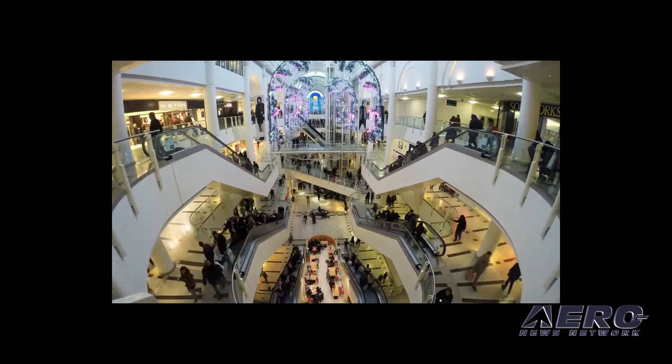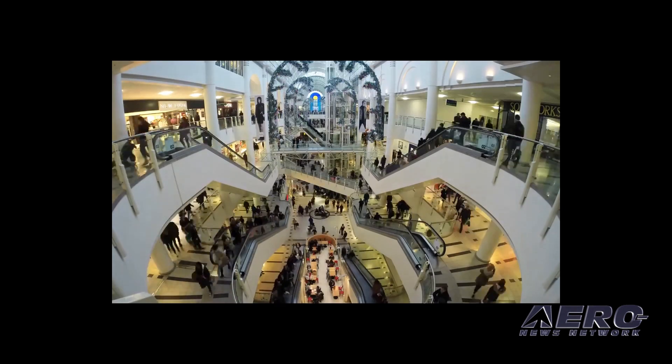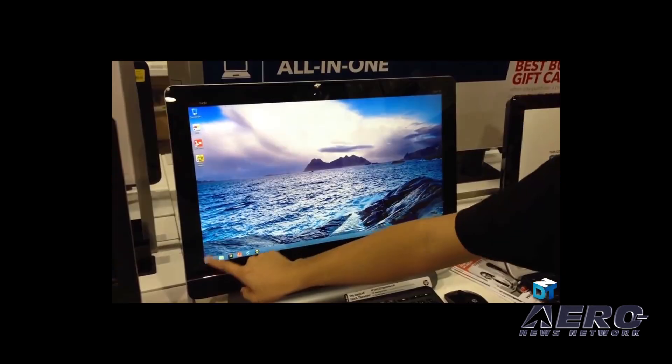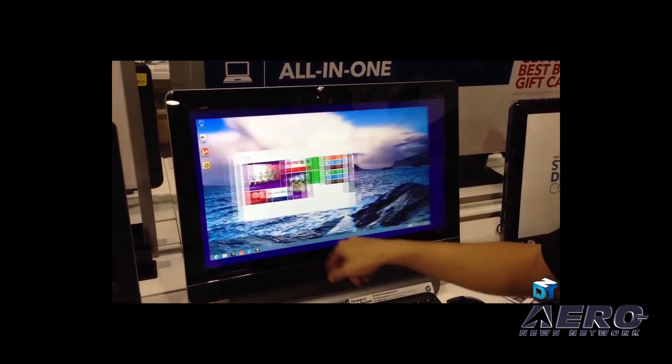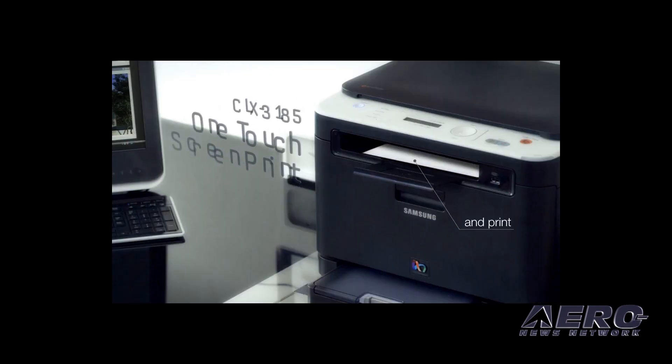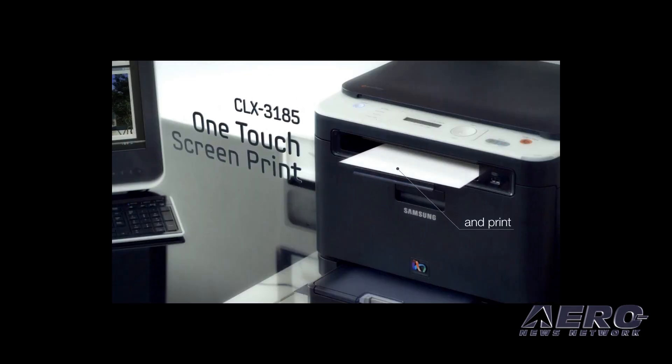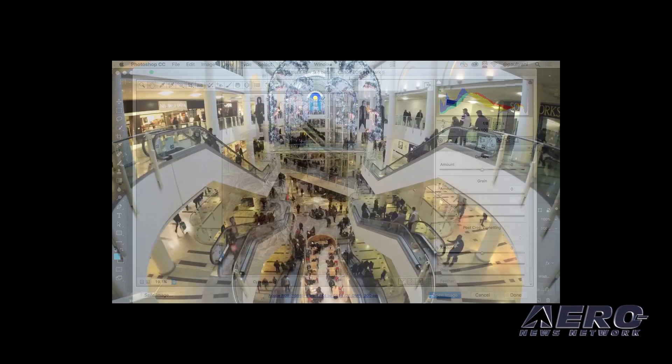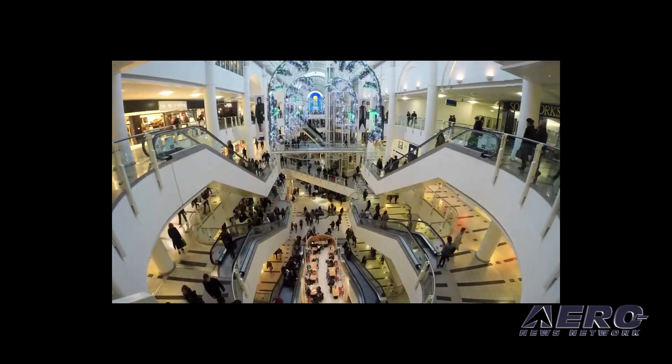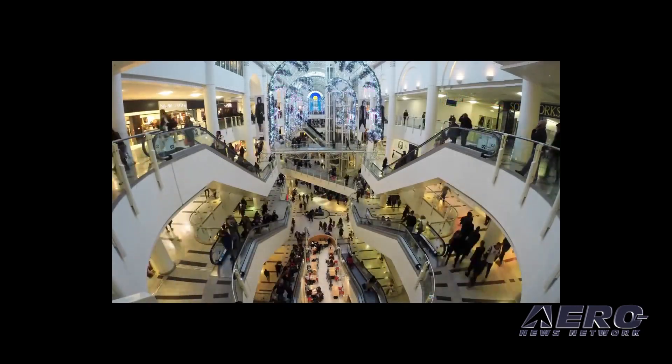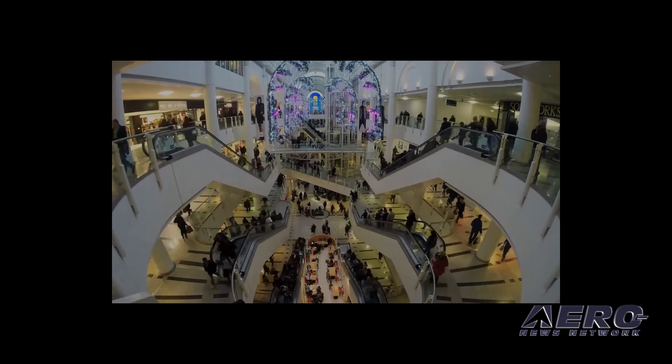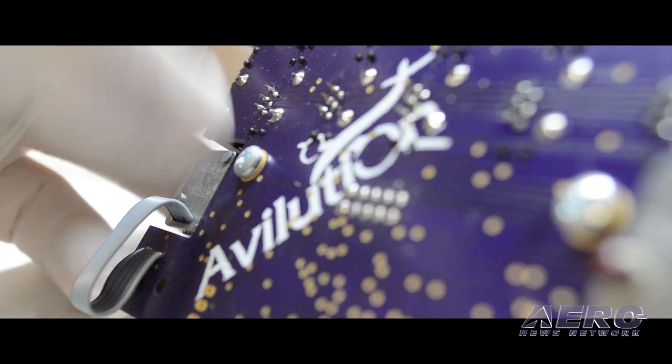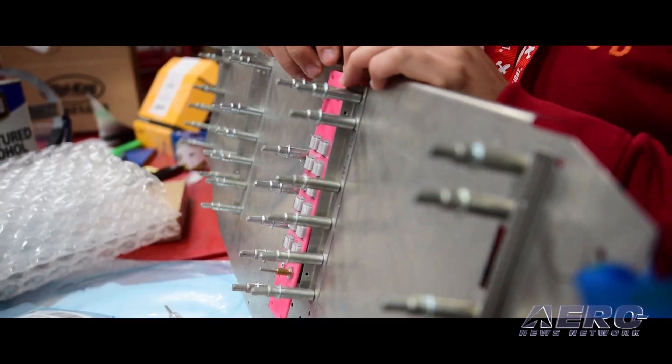Today, you can go to the store, buy a computer from one vendor, a printer from another, and software from yet another, and still feel confident that they will all work together. This is the vision for avionics that Avilution is building.